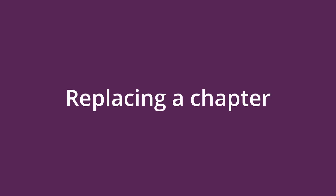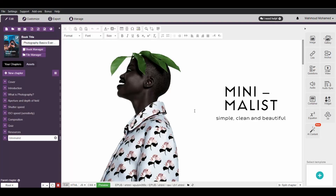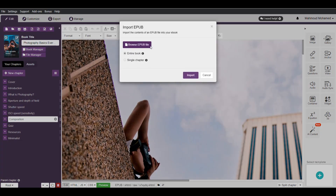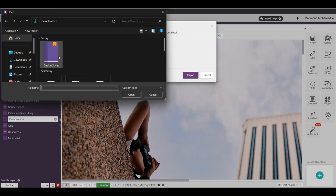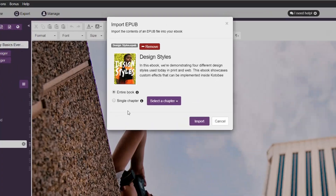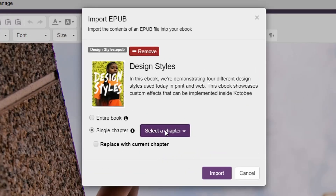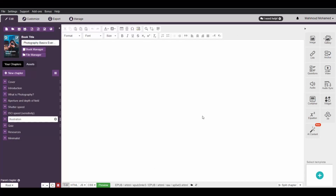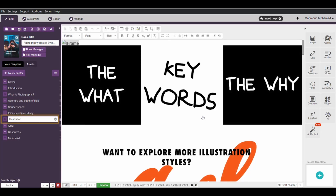You can also choose to import a chapter to replace a specific chapter in your eBook. In that case, you will need to select the chapter that you want replaced from the table of contents in the left panel. After that, open the Import window, choose your file, and choose the chapter that you want to add. Then check the box labeled Replace with Current Chapter. Finally, click the Import button, and there you have it — the new chapter has successfully replaced the old one.